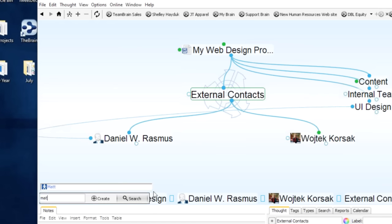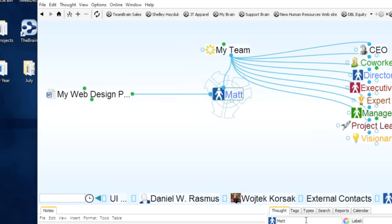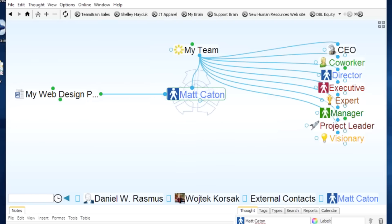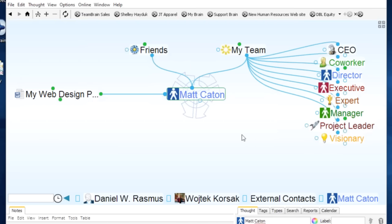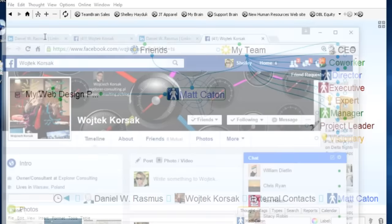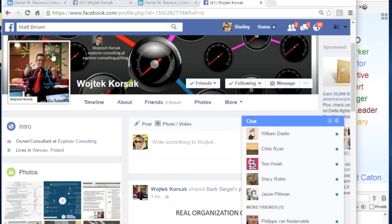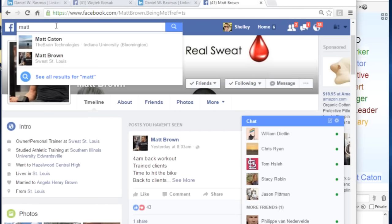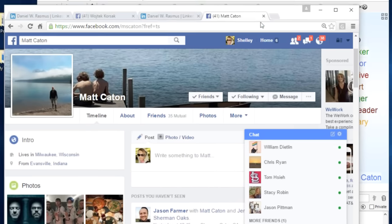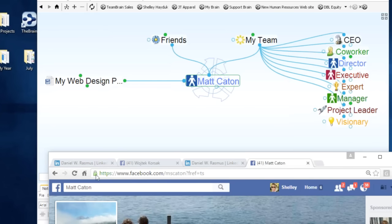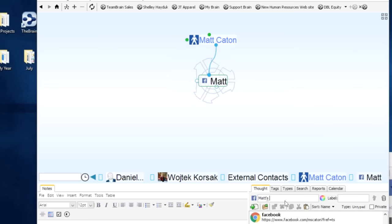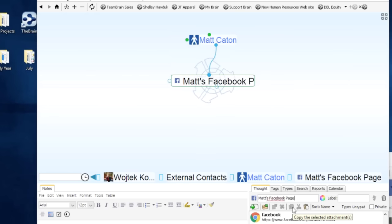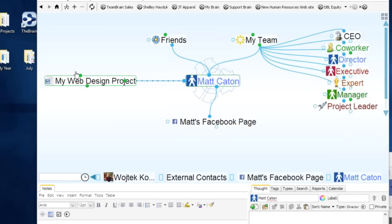Let me activate Matt Caton. Matt is on my team, but he's also my friend — we go out for dinner and chat about all kinds of things. So now Matt is not only under my team, but also under my friends. He's also a friend on Facebook, so I grab Matt's page and get his profile in here as well, which I'll label as Matt's Facebook page. Now I'm building my connections and information about Matt.